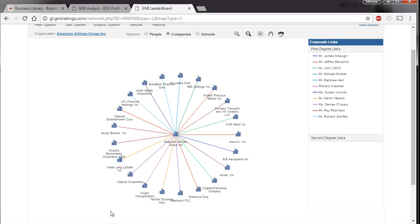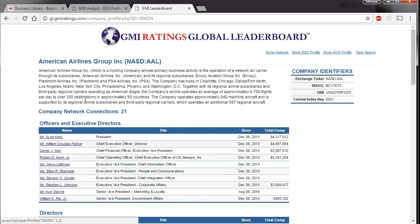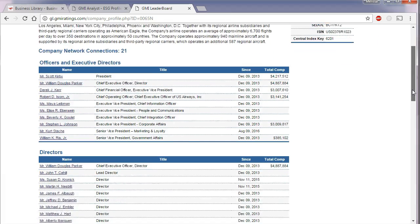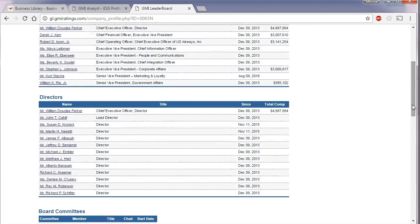If you click on the American Airlines Group, Inc. link that appears in the top left next to Organization, you can view the full table of director information for your company.